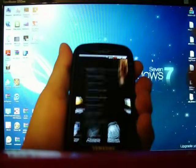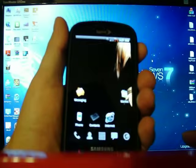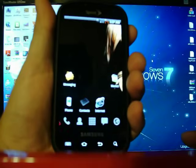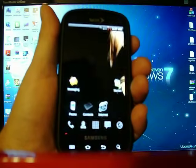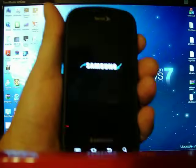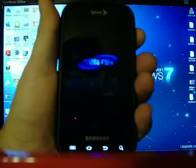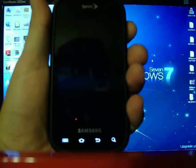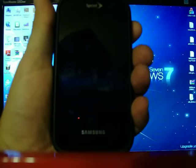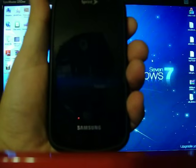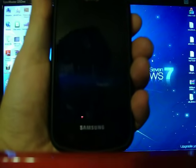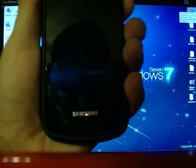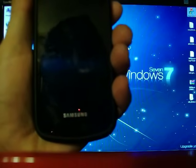What you're going to do is shut your phone down. Give it just a second to power itself off here. We're going to bring up Odin. You should be familiar with it by now.